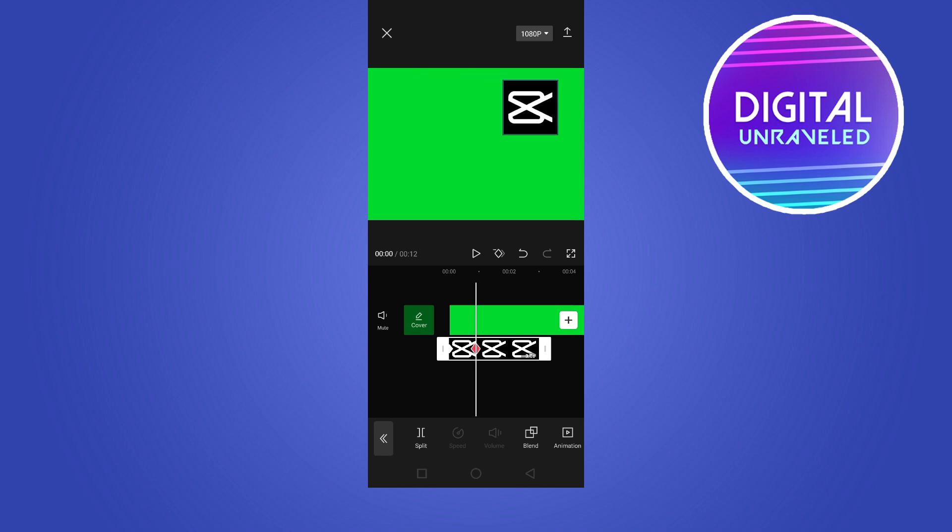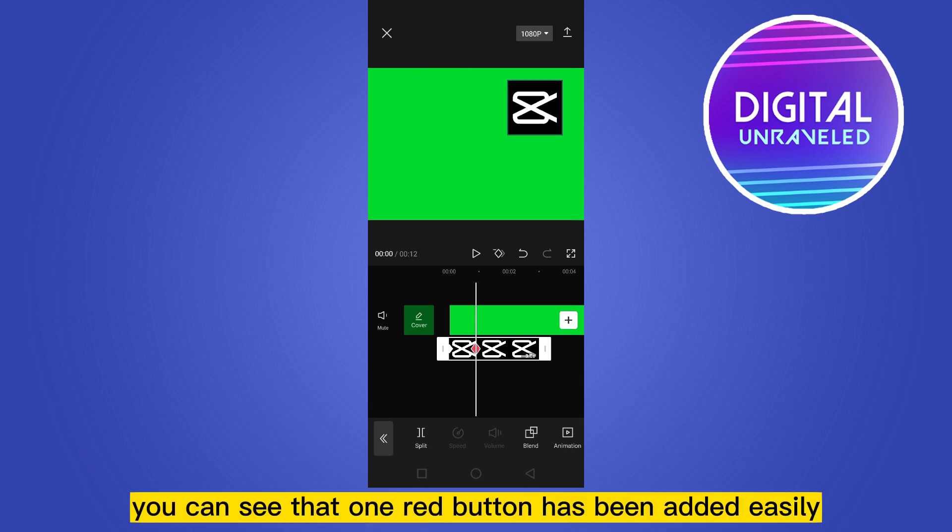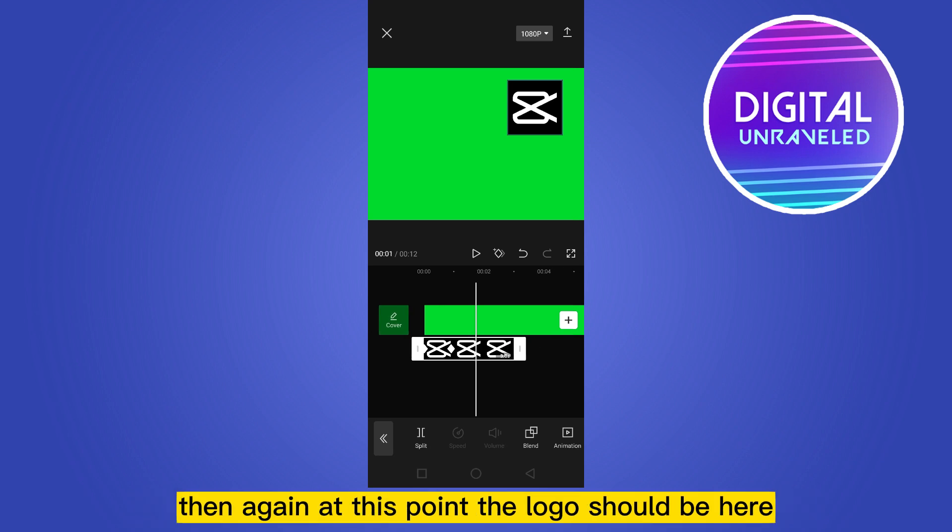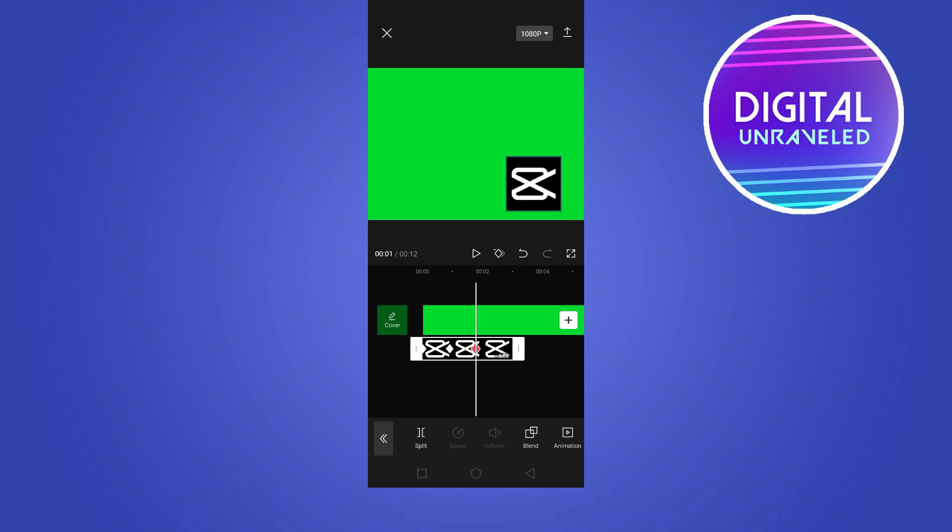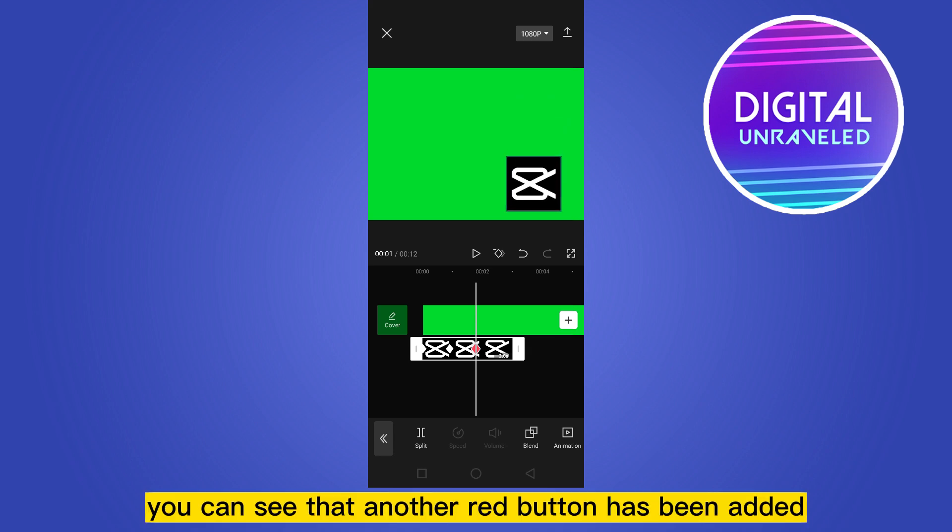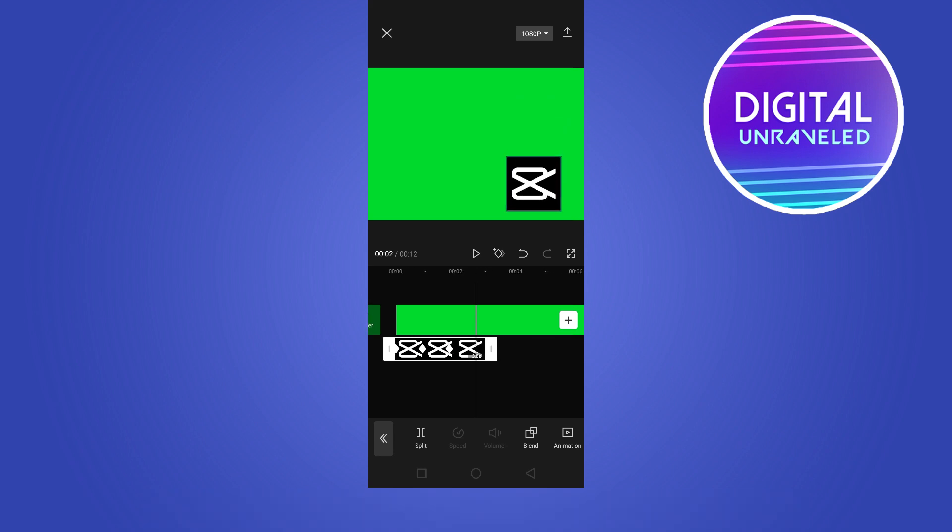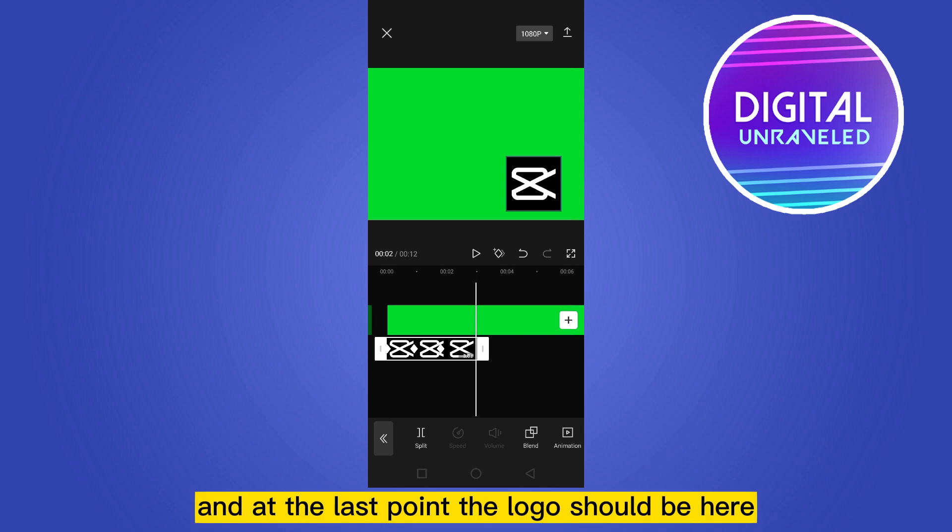Then again at this point the logo should be here. You can see that another red button has been added. And at the last point the logo should be here. Four keyframes have been added.